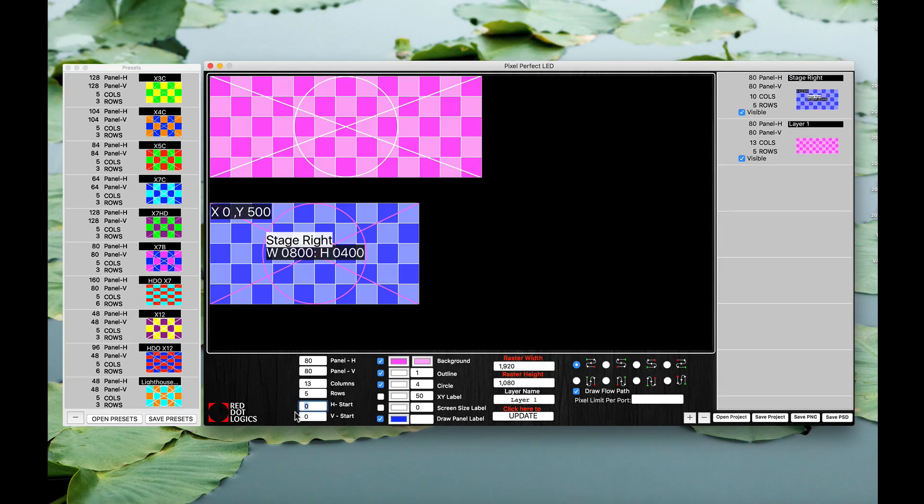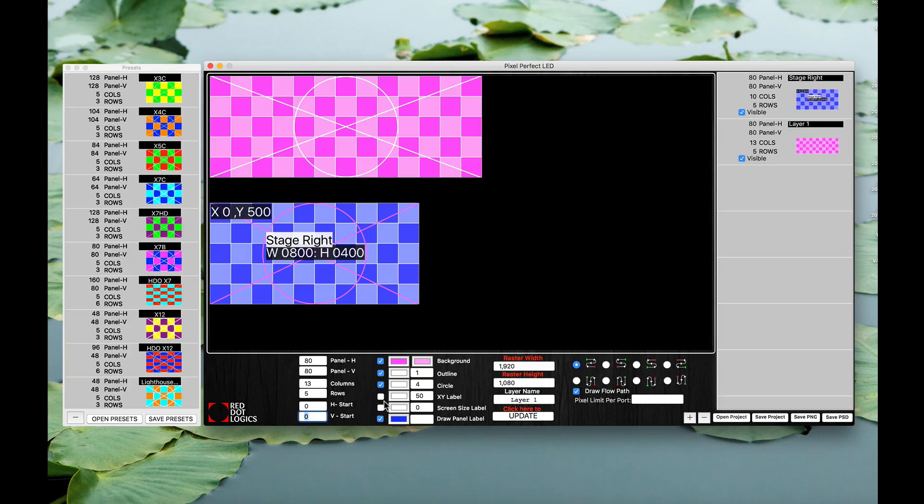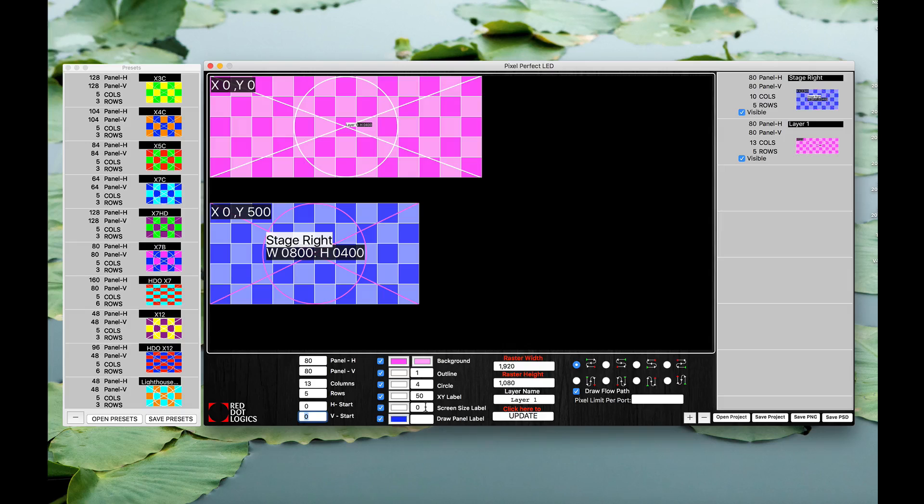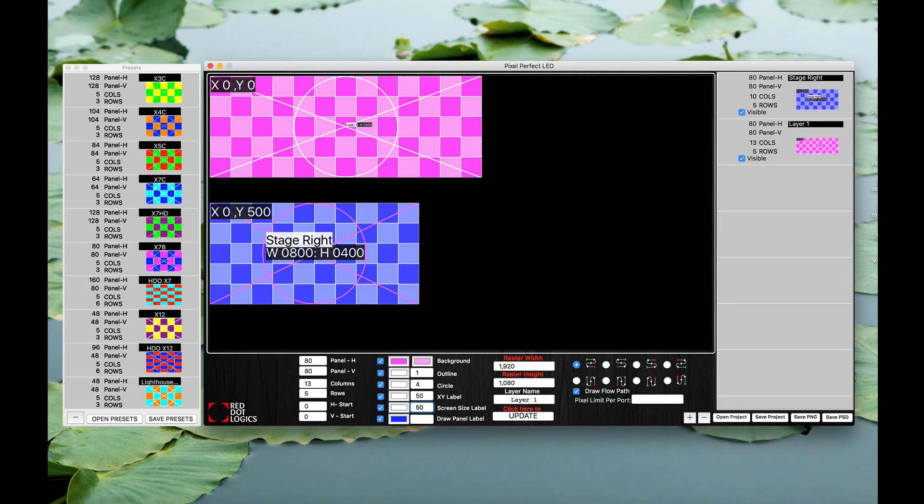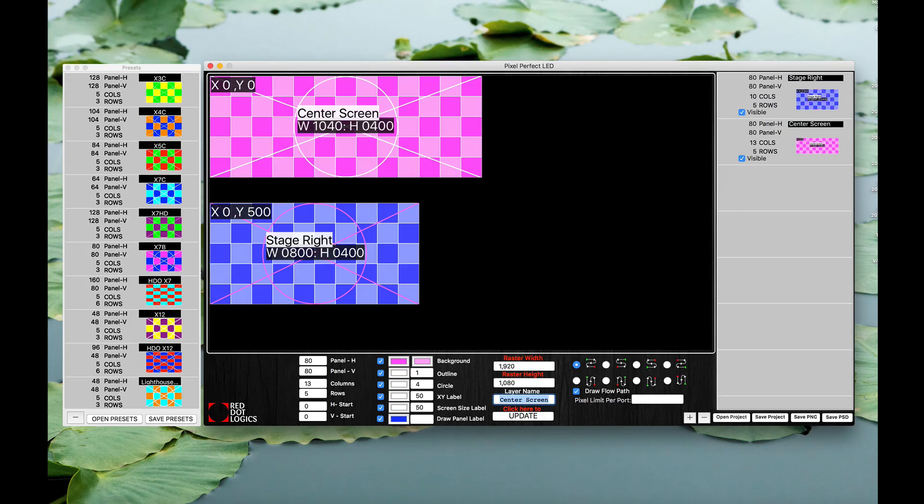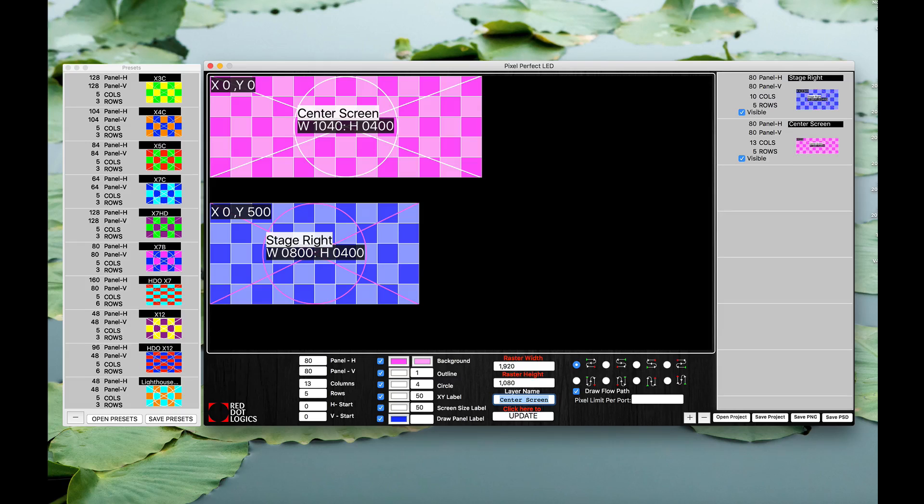Again, your offset vertical, horizontal, if you need to do it. If not you can leave it at zero zero. Your XY label and also your screen label which are very important to me. So we're going to select center screen and now that's there.